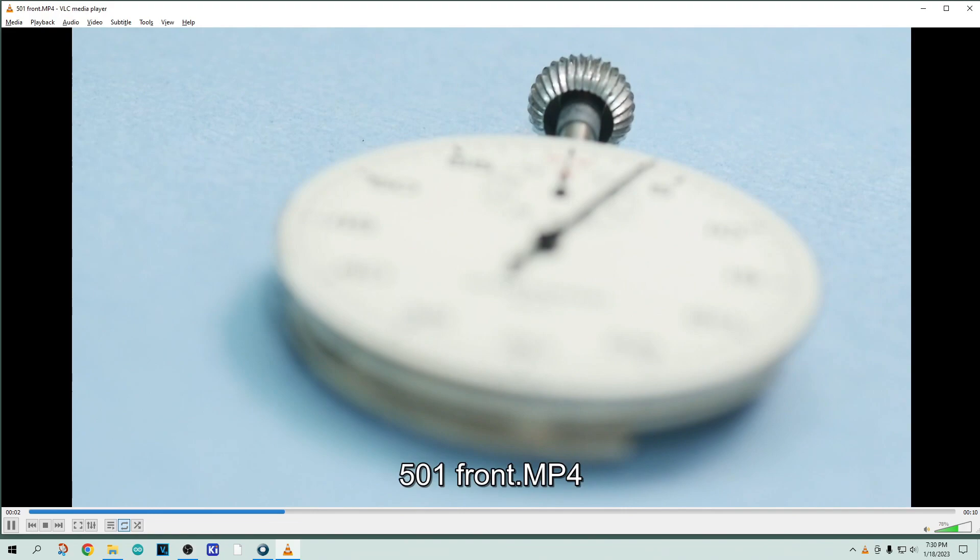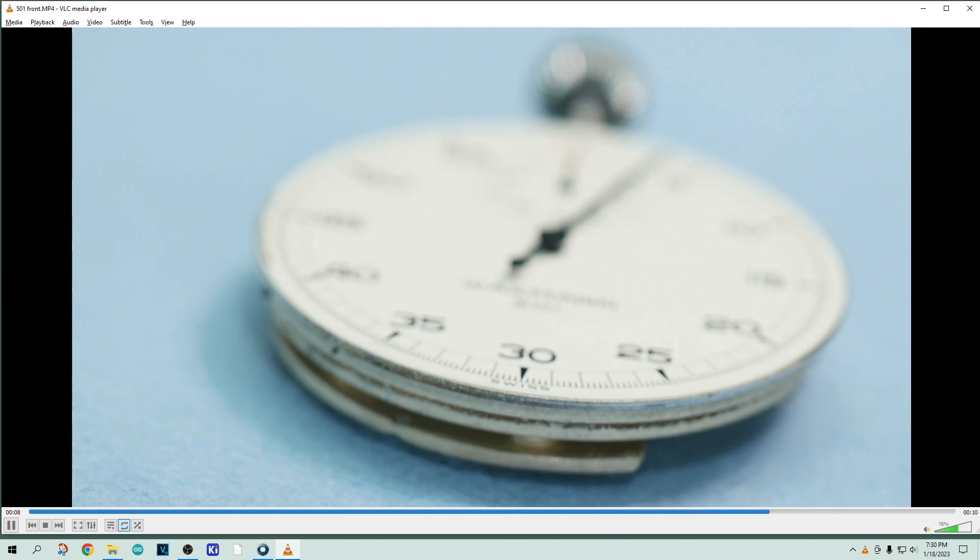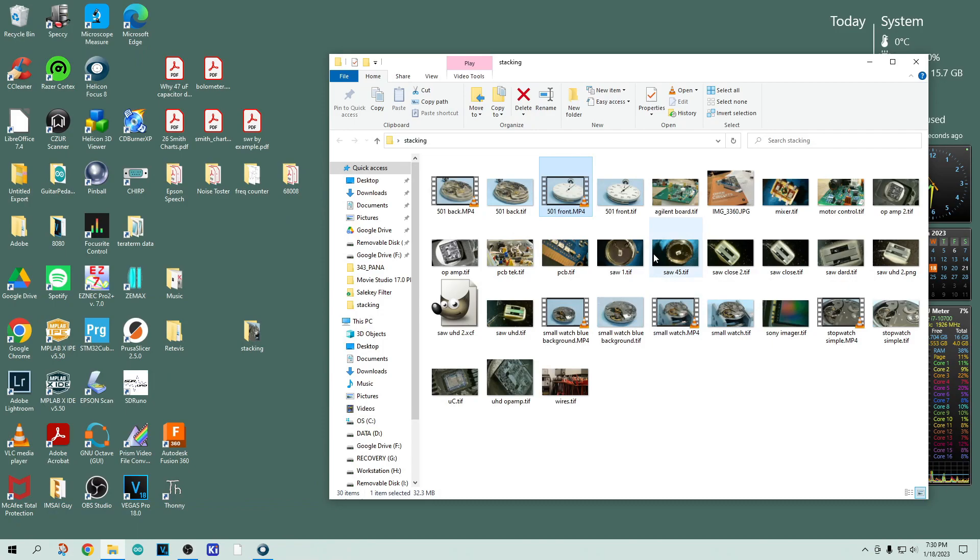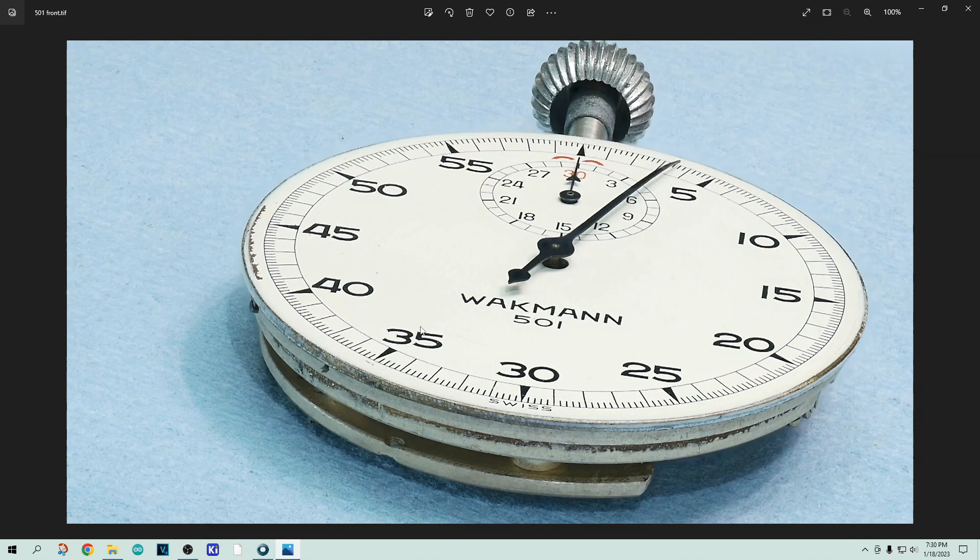And then as I move it, it gets closer and closer. But there is information in each one of the frames of this movie that you can extract to build up something that looks like this. So this is the result of this Helicon program.